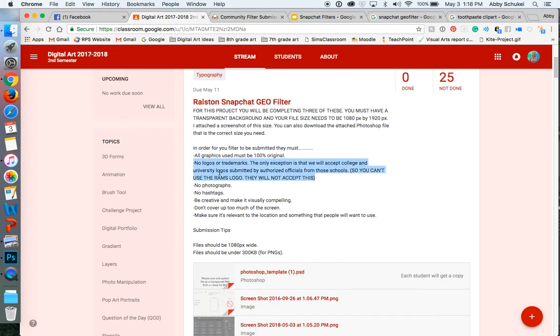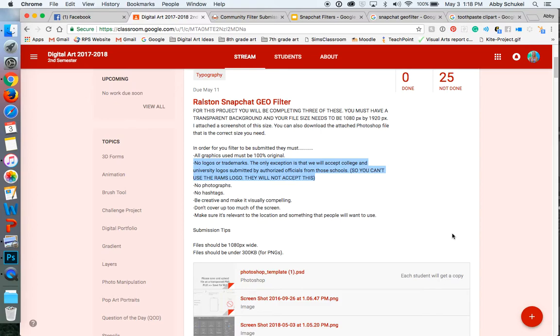So there can also be no logos or trademarks. The only exception to this is if you were working at a college or a university and they had their logos there. Now, since we are a school, we cannot use the RAM logo. If we did want to use the RAM logo in like, say, Ralston Middle School or Ralston Public Schools, we would have to purchase the filter for that. And we're not going to be doing that because we're creating a community filter.